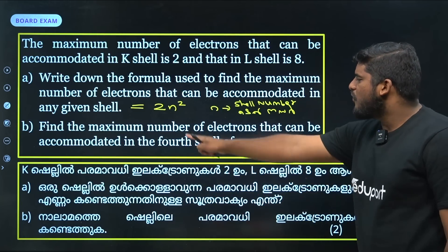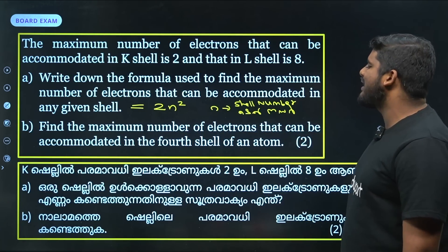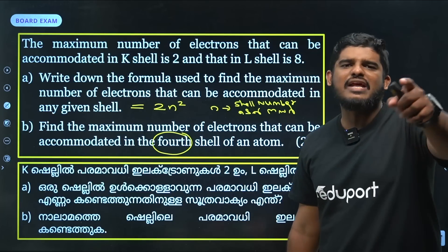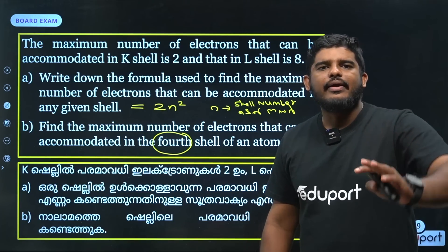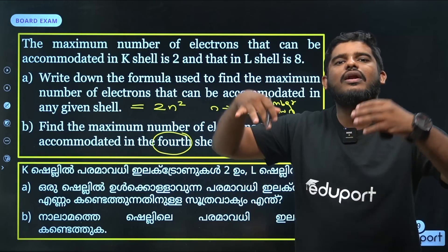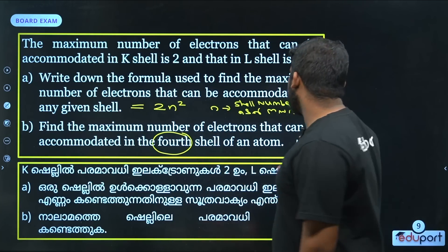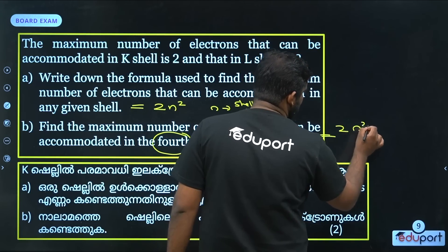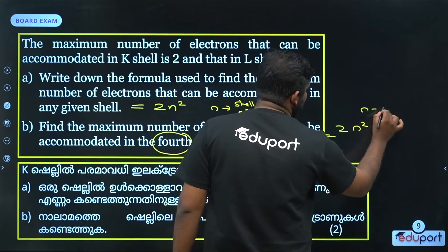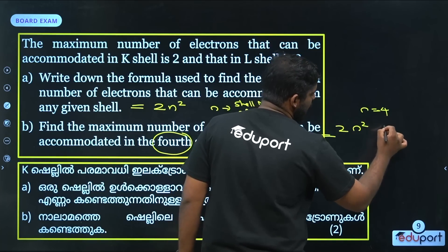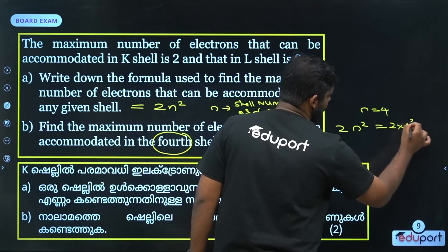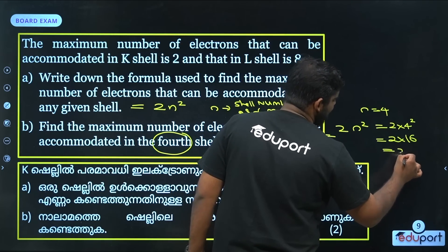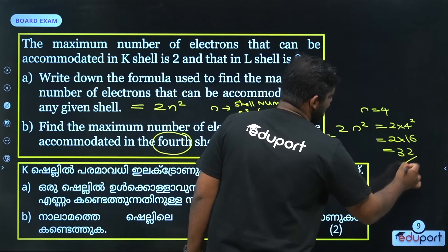Find the maximum number of electrons in the fourth shell. If n = 4, we use 2n². That is 2 × 4² = 2 × 16 = 32. So the maximum electrons in the fourth shell is 32.